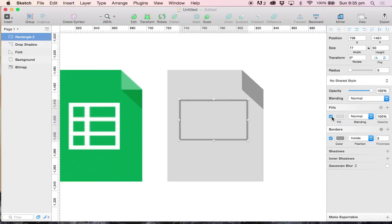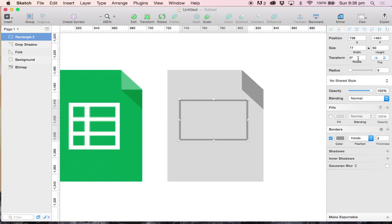I'm going to go ahead and toggle the fill off because we only need the border in this case. And I am going to make this 62 pixels by 47 pixels.